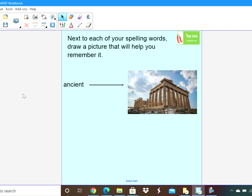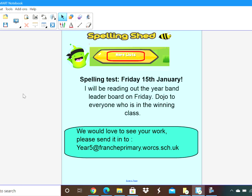Now something that we find especially helps us is pictures. So what I would like you to do is next to each of your spelling words draw a picture that will help you remember it. I've chosen the word 'ancient' and I've found some ancient ruins because that helps me remember the definition of the word ancient. Go back to each of your spelling words and draw a picture that helps you remember the definition of each word. Pause the video now and have a go at that.